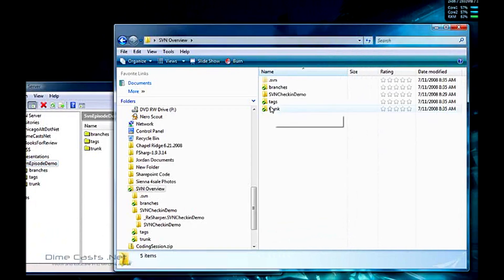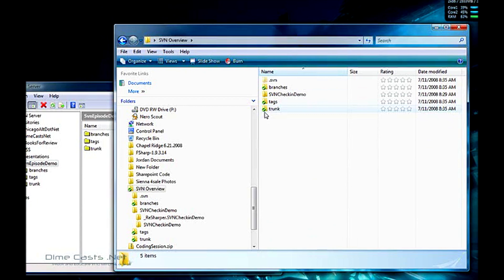Then you'll notice now I've got a trunk, a tags, and a branches folder. And you also notice that these folders have different icons on them. This little green checkbox means everything's OK within that folder. It doesn't necessarily mean it's up to date, but it means there's no changes or modifications on the files on your file system.